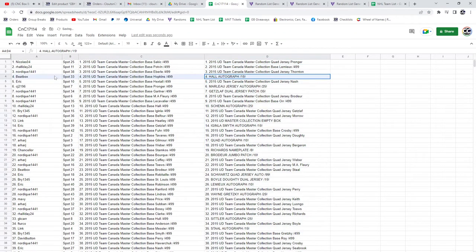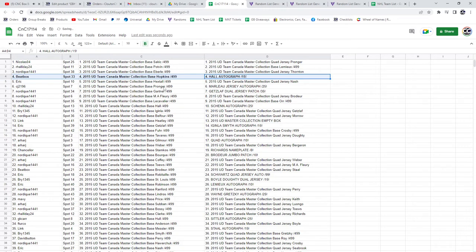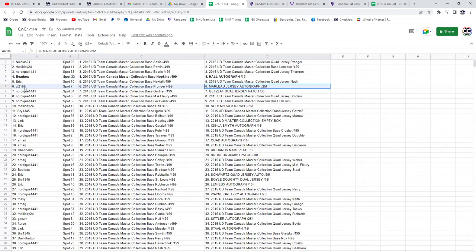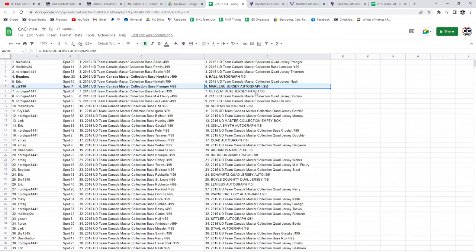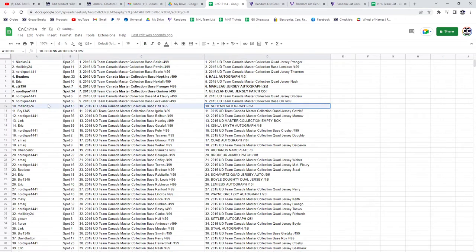The Taylor Hall autograph goes to Beatbox. The Marlowe jersey auto CJ. The Getz Laff goes to Nordique. The Shen autograph, R. Halliday.